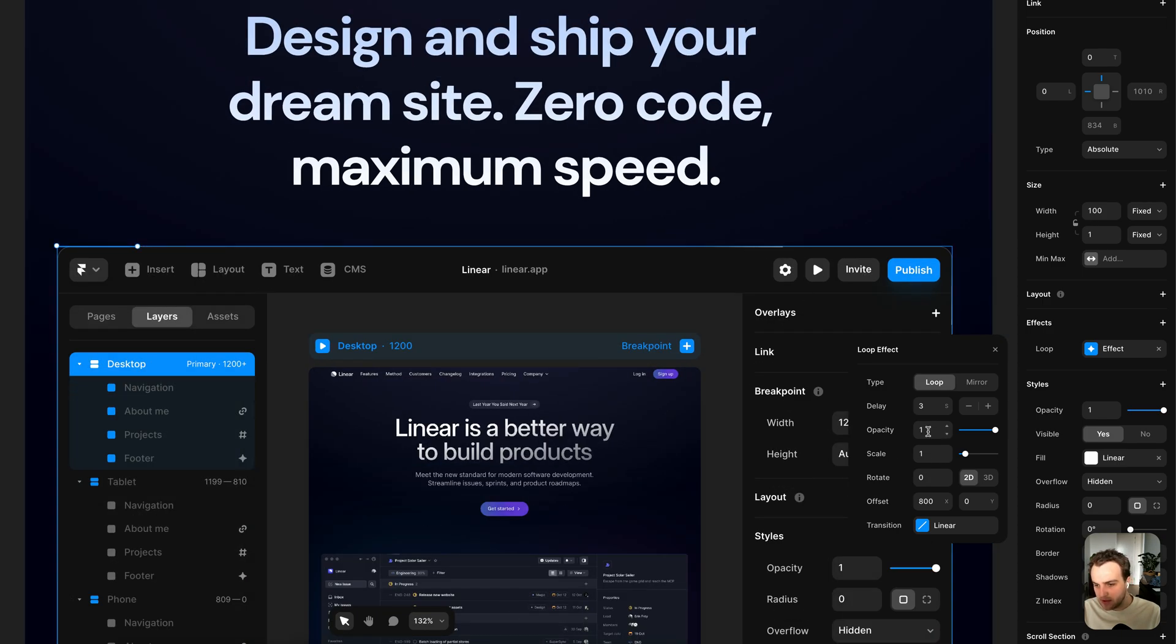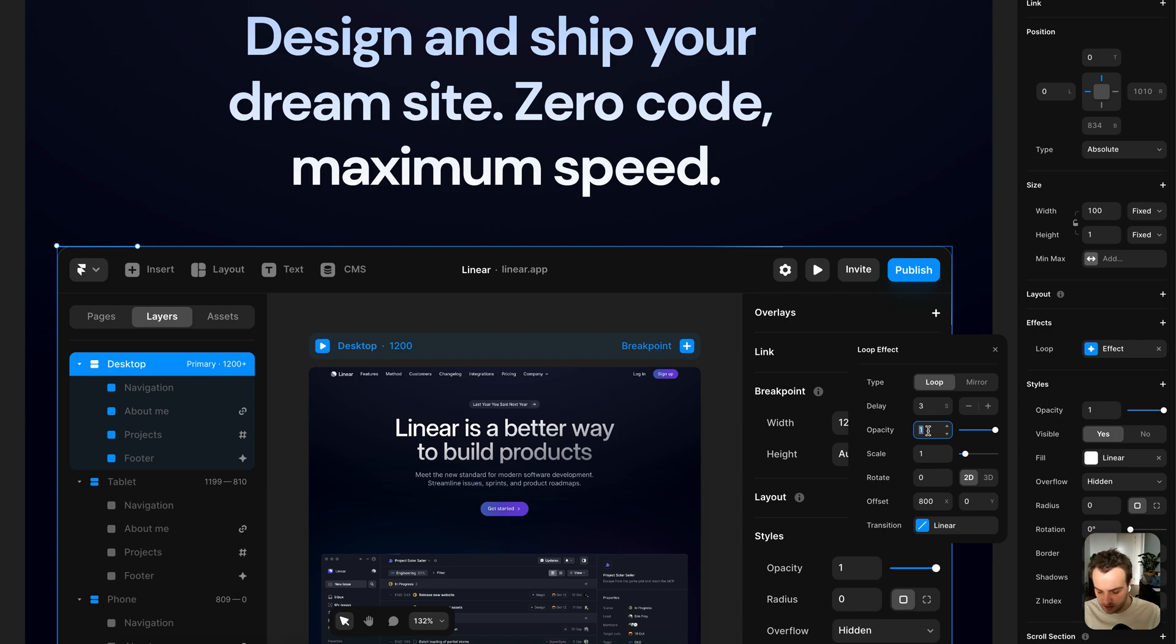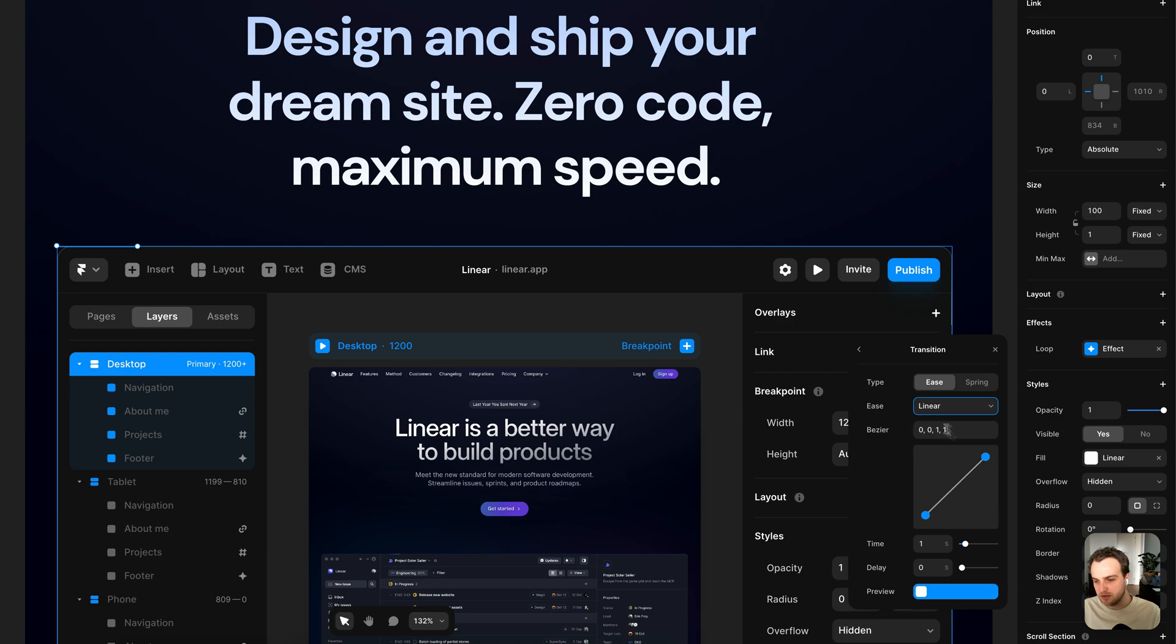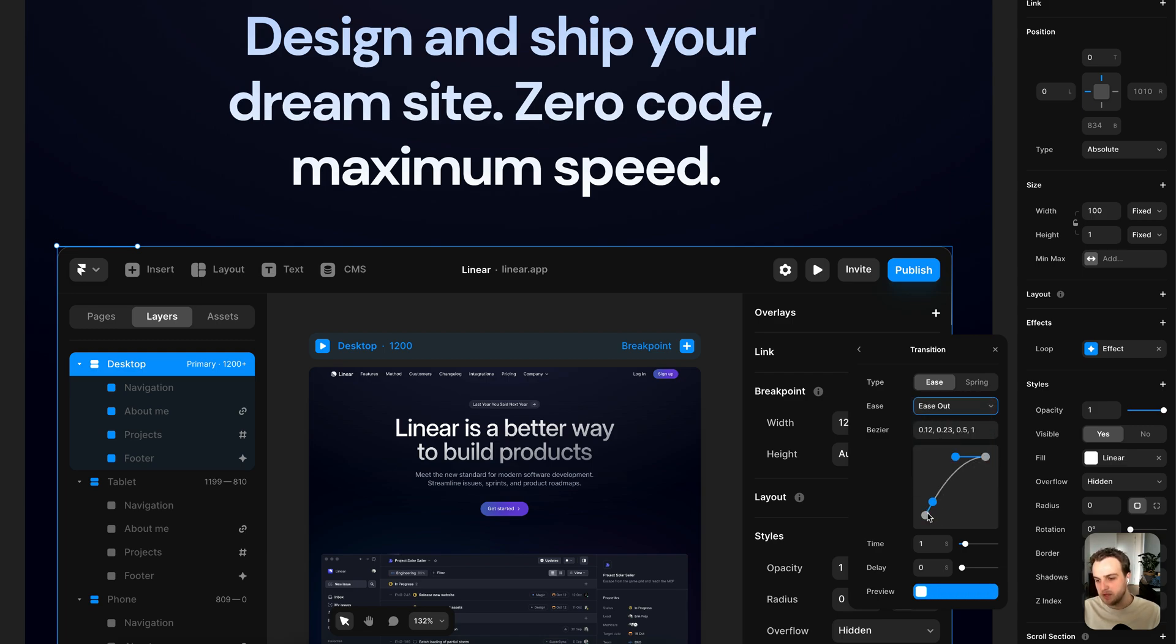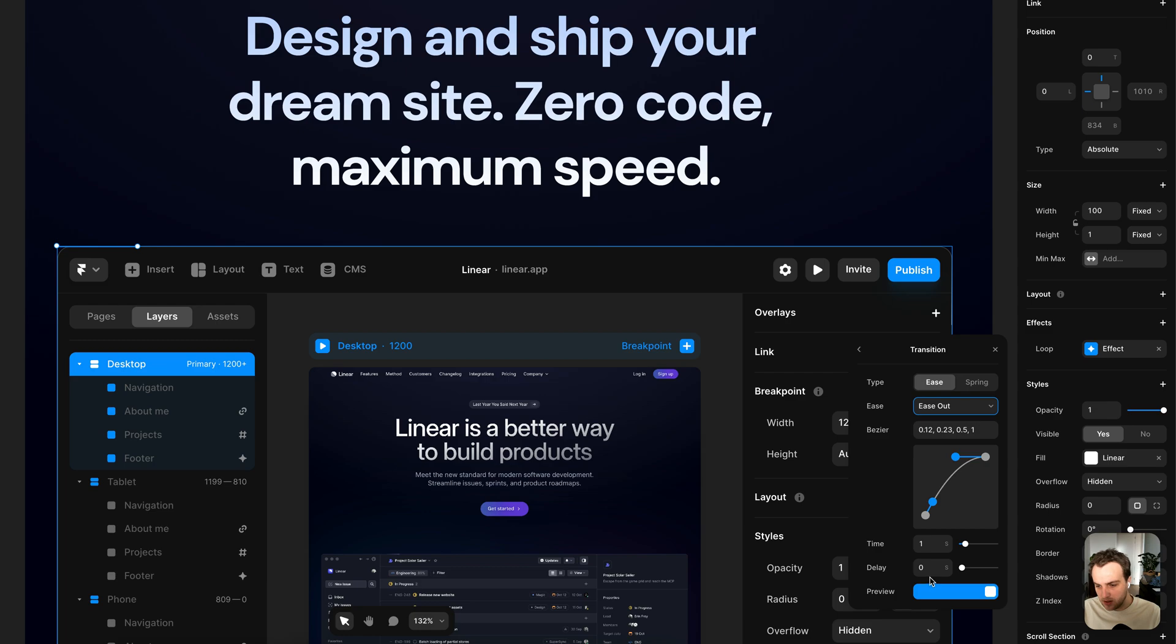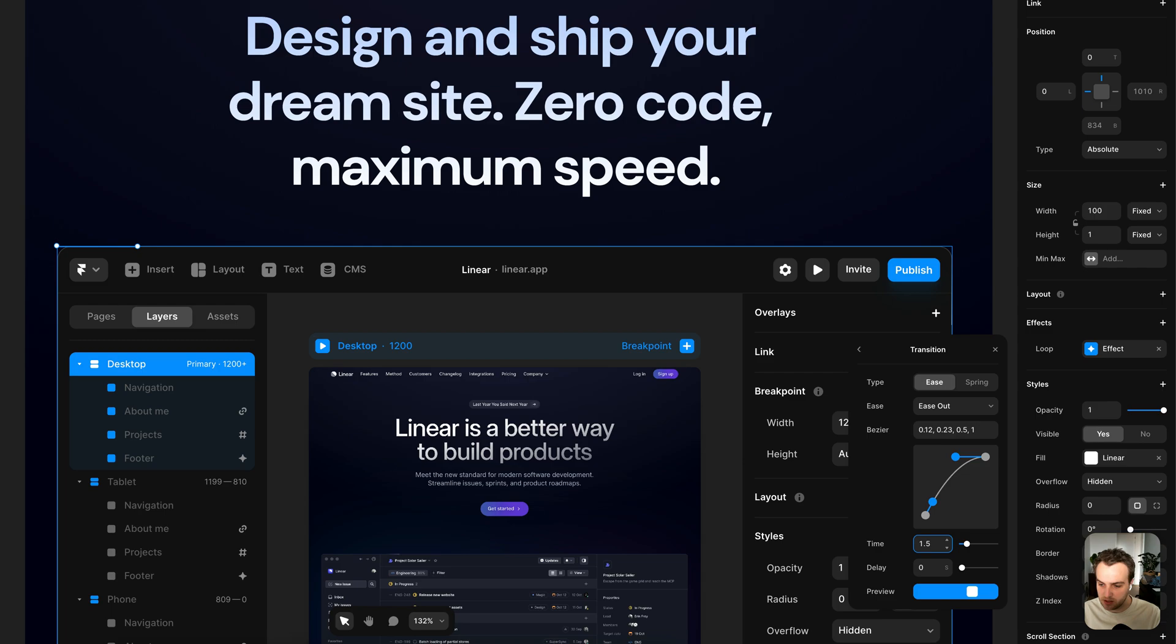And I'm going to set the opacity to zero cause I want it to fade out as it moves to the right, which sort of creates this effect that Linear also has. So opacity zero. And then I'm going to change the transition type from linear to ease out, which means it starts very quickly and then slowly slows down as it reaches the end of the animation. And I'm going to set the time of the animation to about 1.5 seconds, which means the animation takes 1.5 seconds to play.